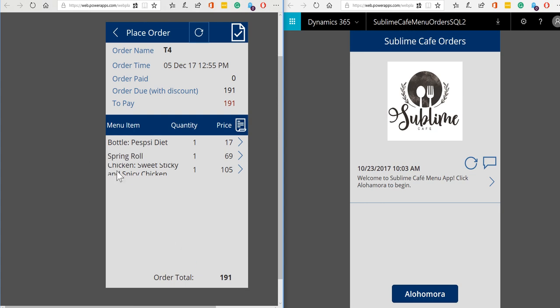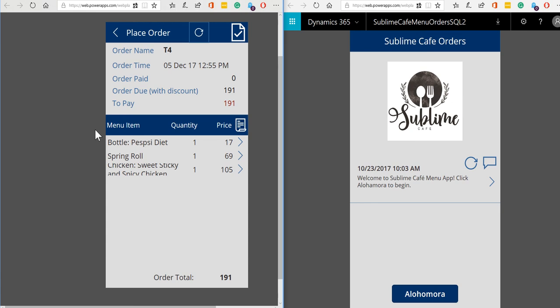A quick note: when we're in the web player sometimes these menu items if they go over multiple lines don't show very clearly. It works fine on the mobile devices, it's just when we're in the web emulator that it doesn't quite show as it should do sometimes.